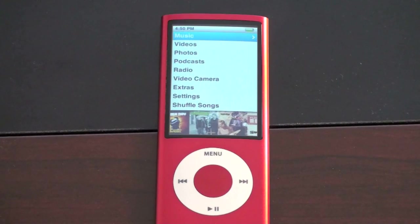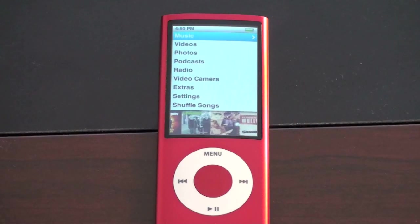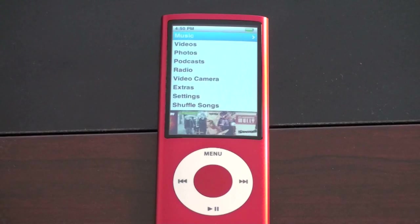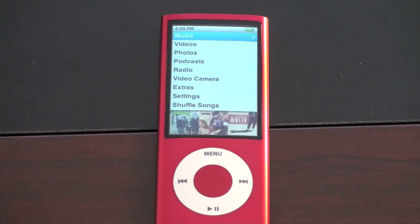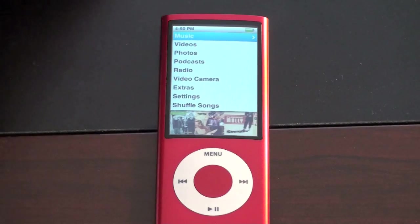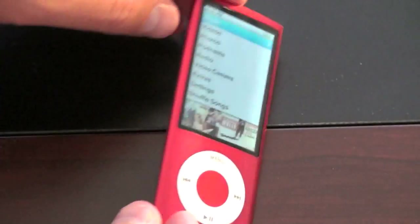Hey everyone, John Rettinger here with an overview and walkthrough for you of the new fifth generation iPod Nano, also known as the Nano with a video camera.